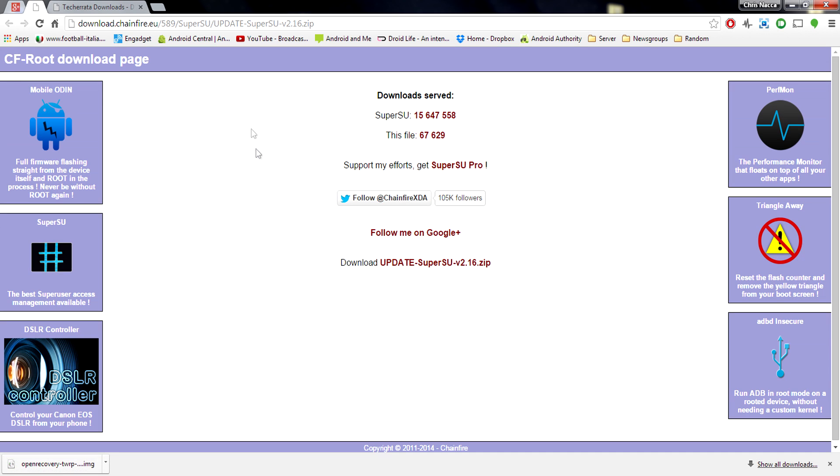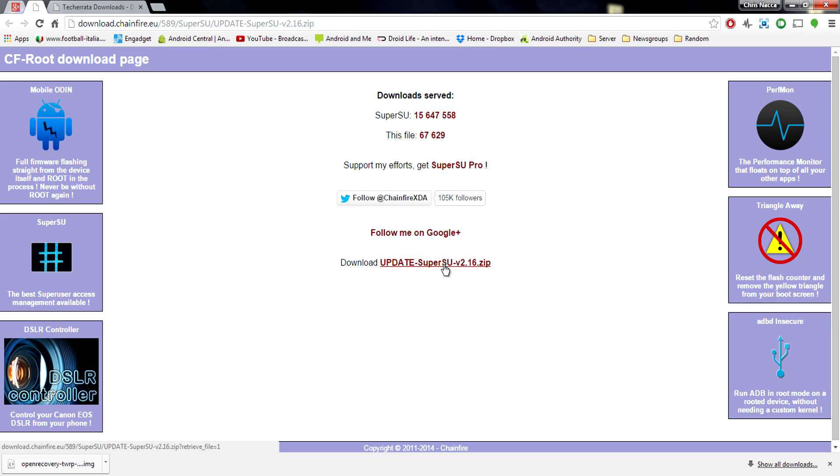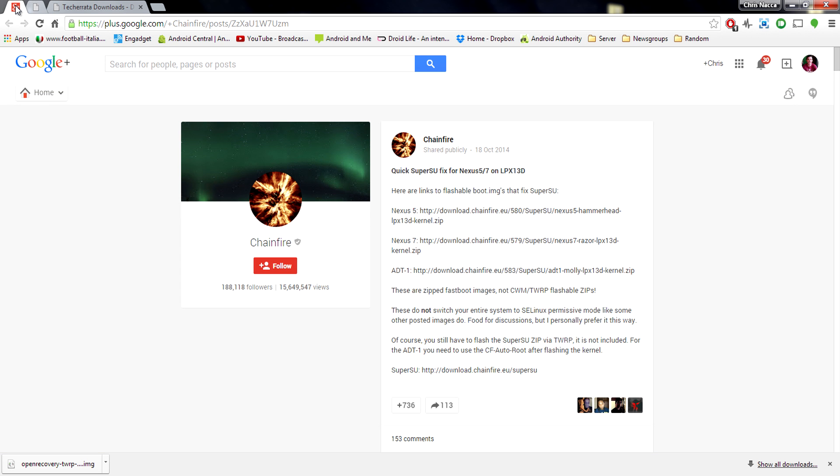So next up, we actually need to download the normal root file. This is pretty standard. This is how you normally root a Nexus device. So again, the links are in the description. Just go ahead and hit the download. I'm not going to do this because I already have it.